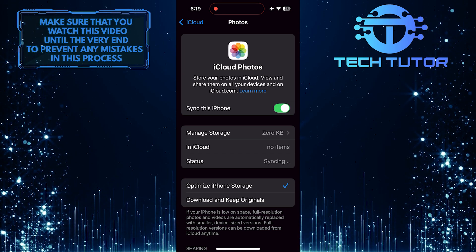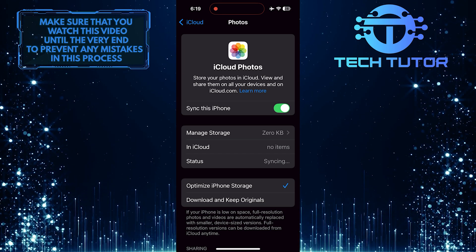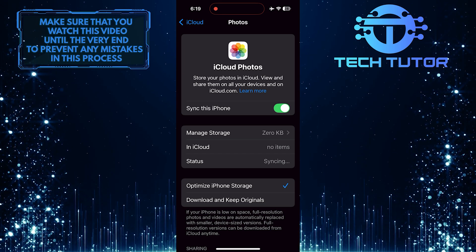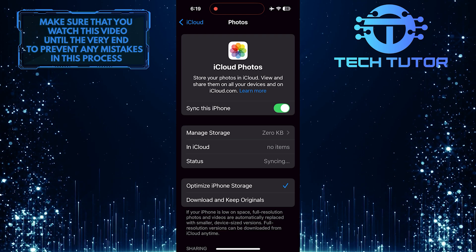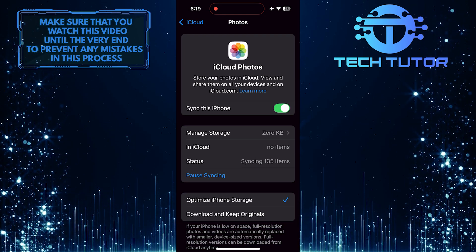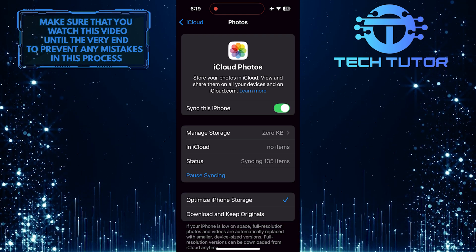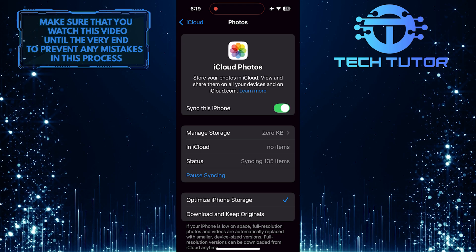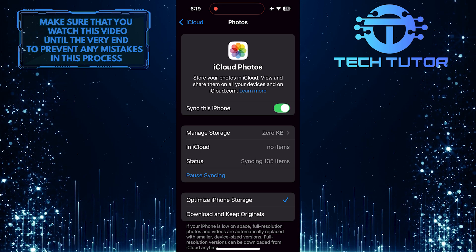After a few moments, you should see all your photos appear in the Photos app on your iPhone. This process may take some time, depending on the number of photos you have stored in iCloud.